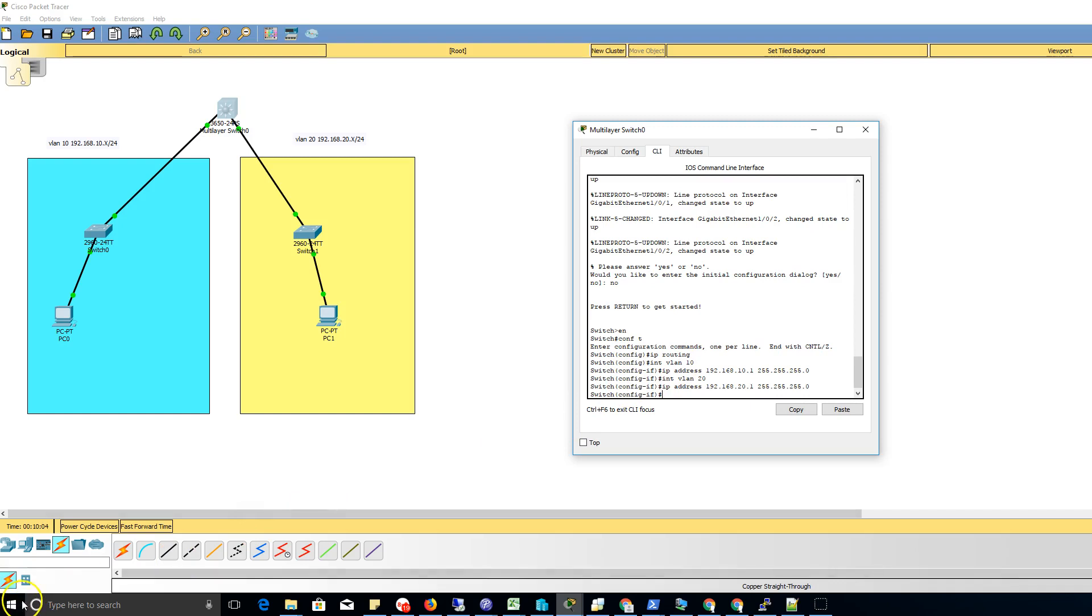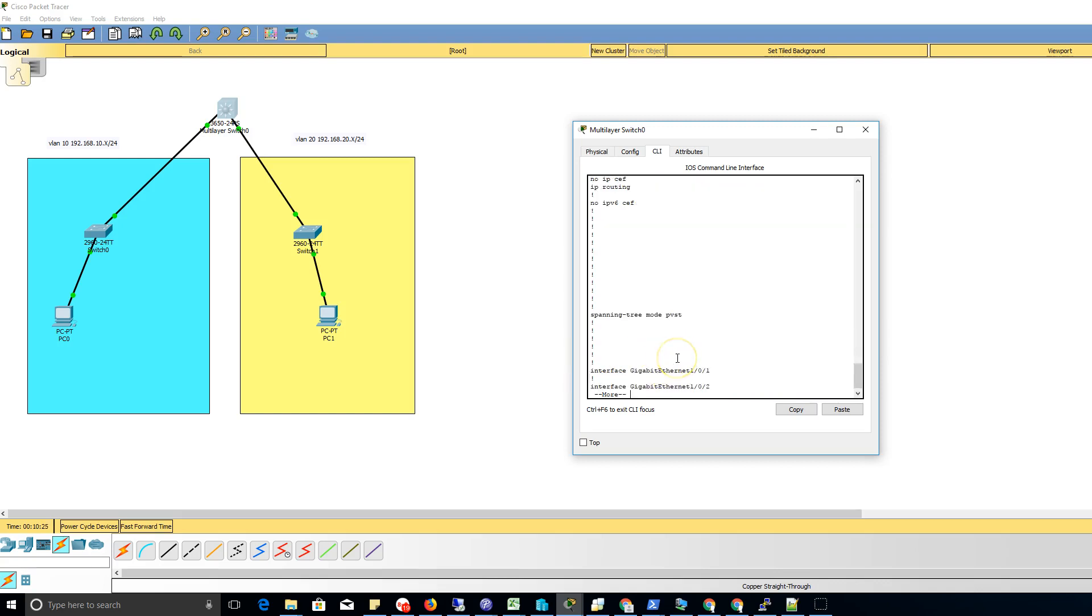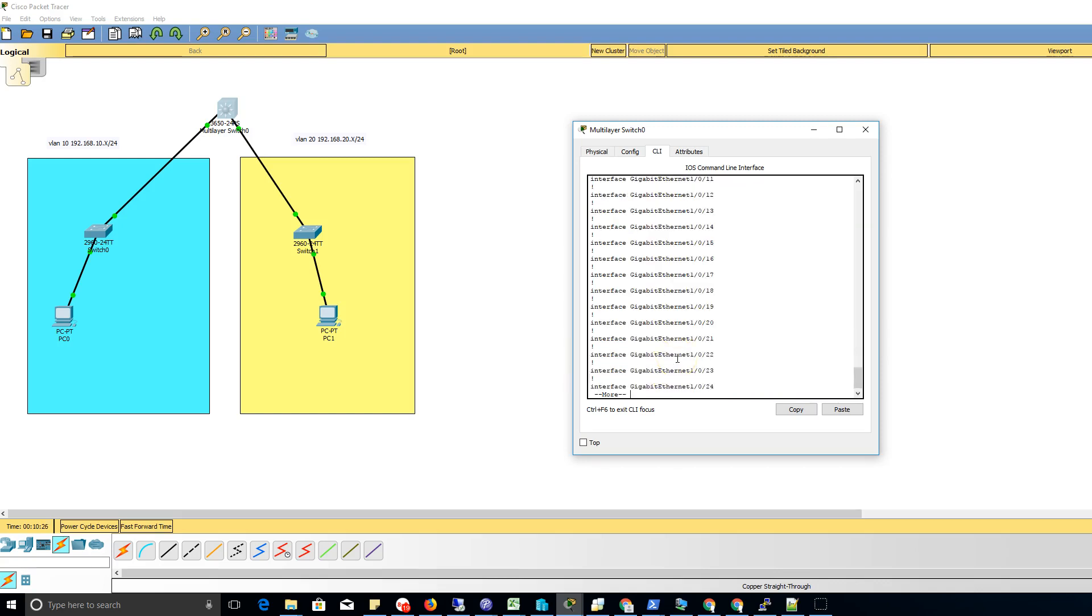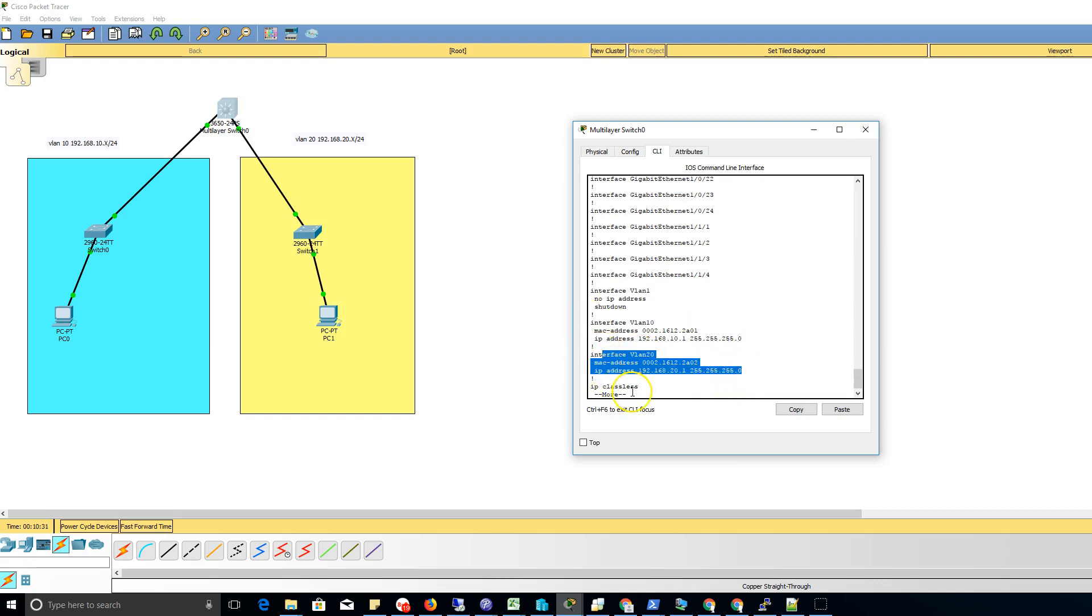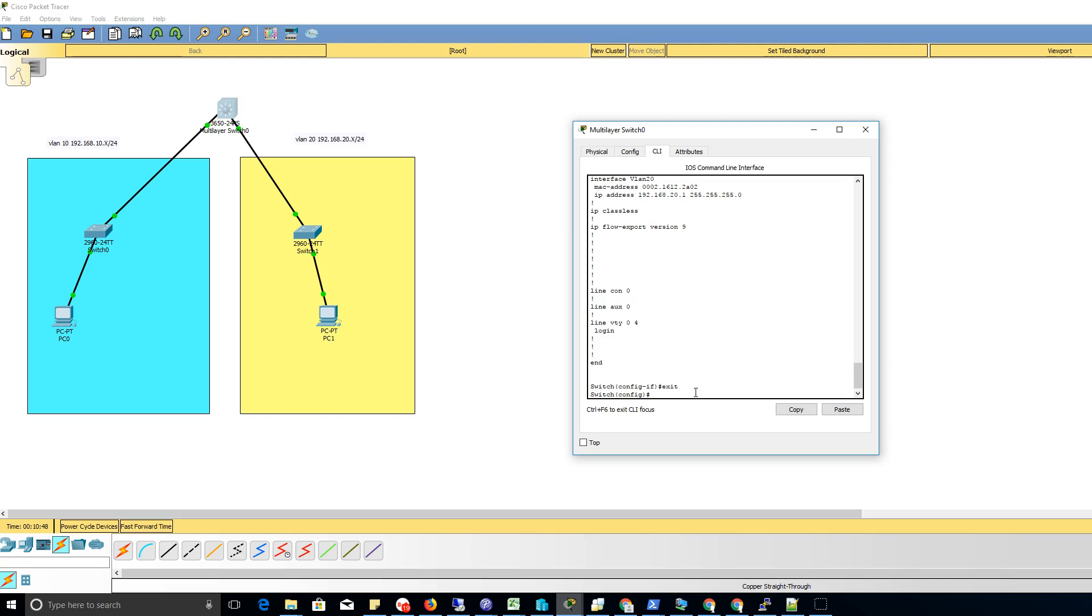And there, that's created. If we do a 'do show run', IP routing is enabled and we'll see that we have two VLANs. In testing, I'm not sure how flexible it is, but on the safe side I would just do the VLAN 10 and then VLAN 20 commands.